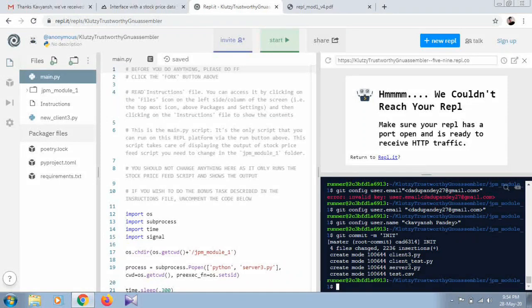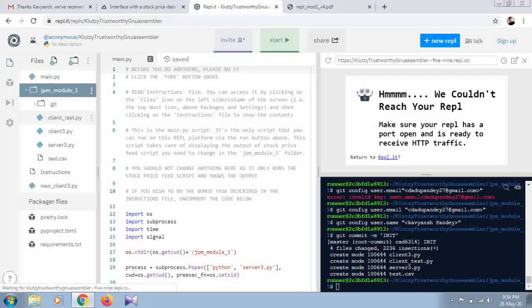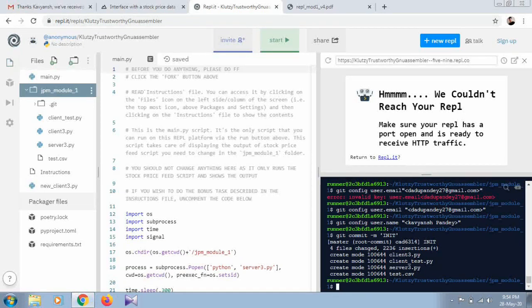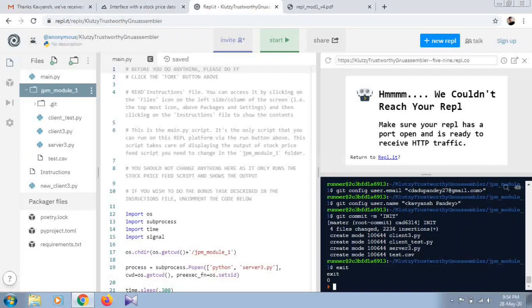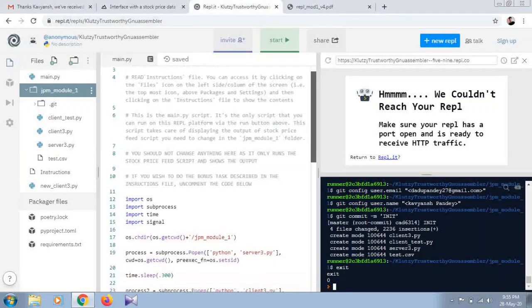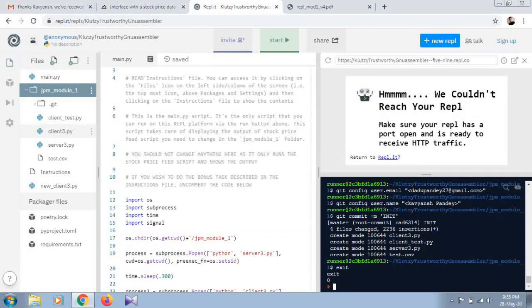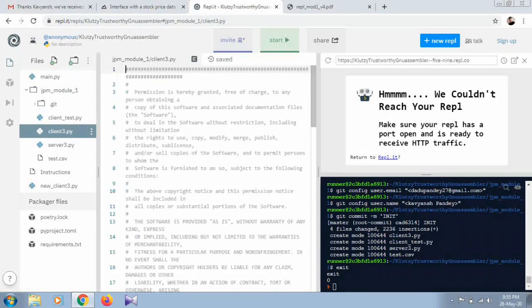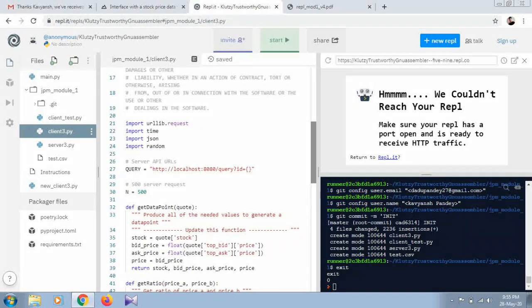The commit will take all the files in the project — main.py, JPM module 1 installation, new_client3, and so on. Inside the JPM folder there are three Python files: server3, client3, and client_as.py. Next, type 'exit' to leave the bash shell. The setup for your program is now done and you can proceed to make the essential changes.